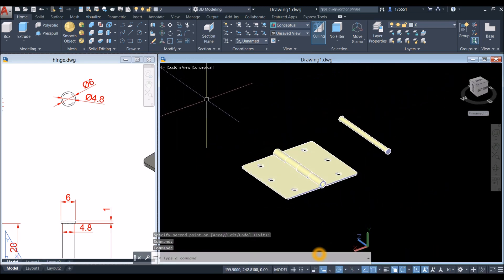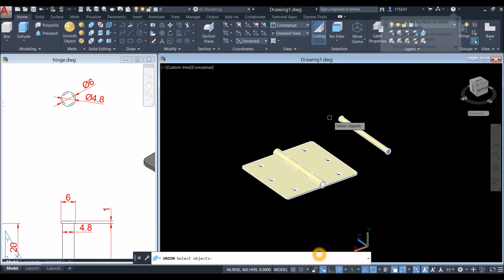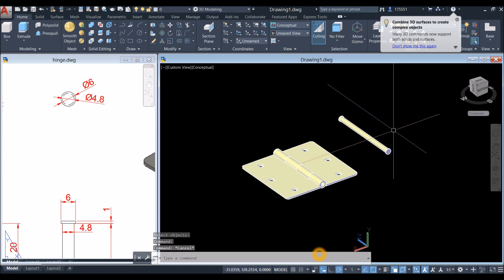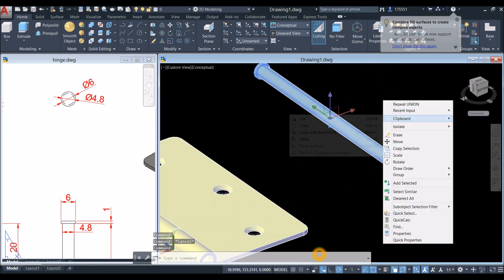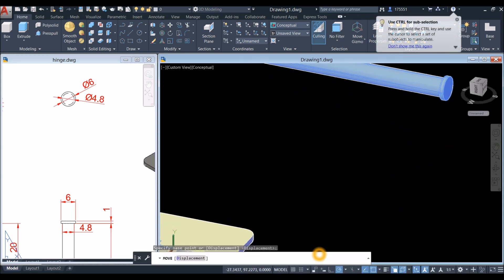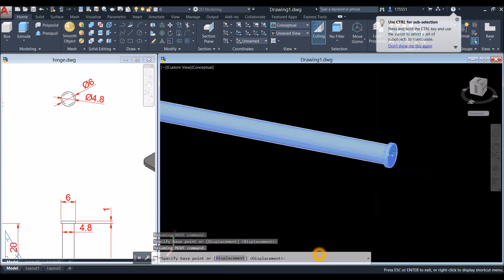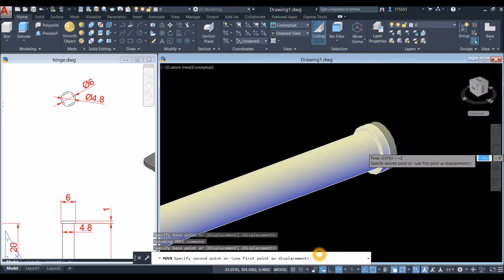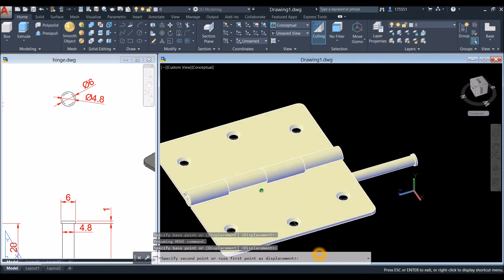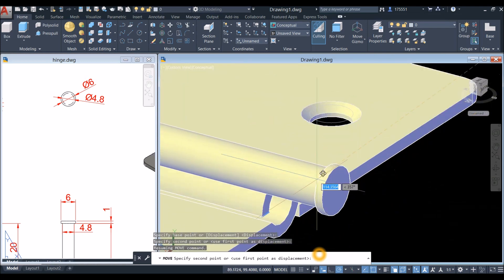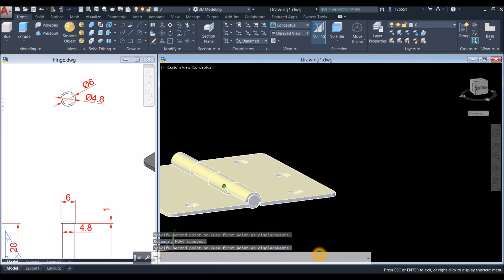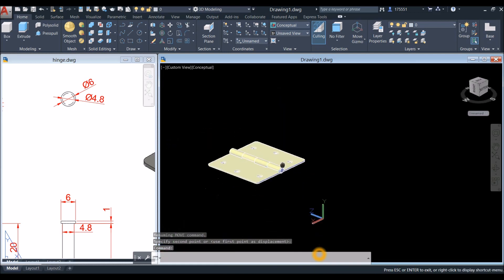Combine the objects using the Union command inside the solid editing panel — now this is one object. Move this object from the center of this face here, snap the center, and snap it to the center of the target face.